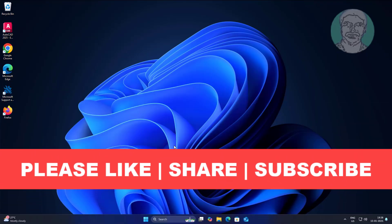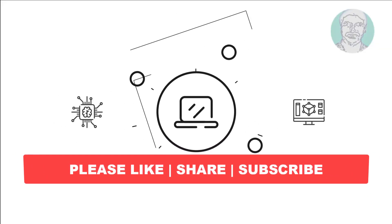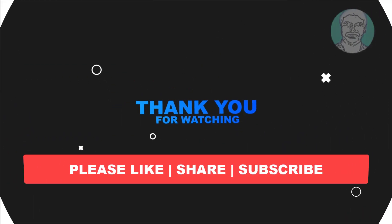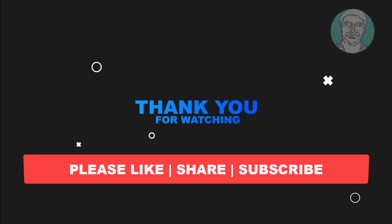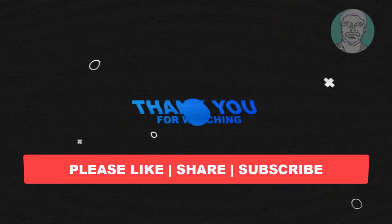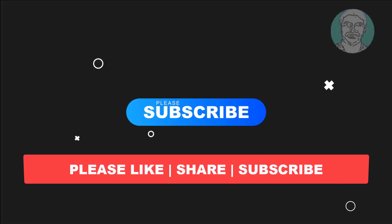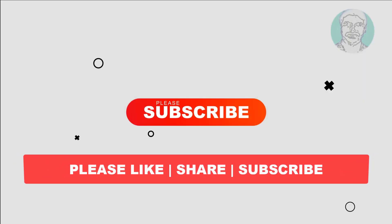I hope this video tutorial helps you. Please like, share, and don't forget to subscribe to my channel. Thank you very much, see you in the next video.